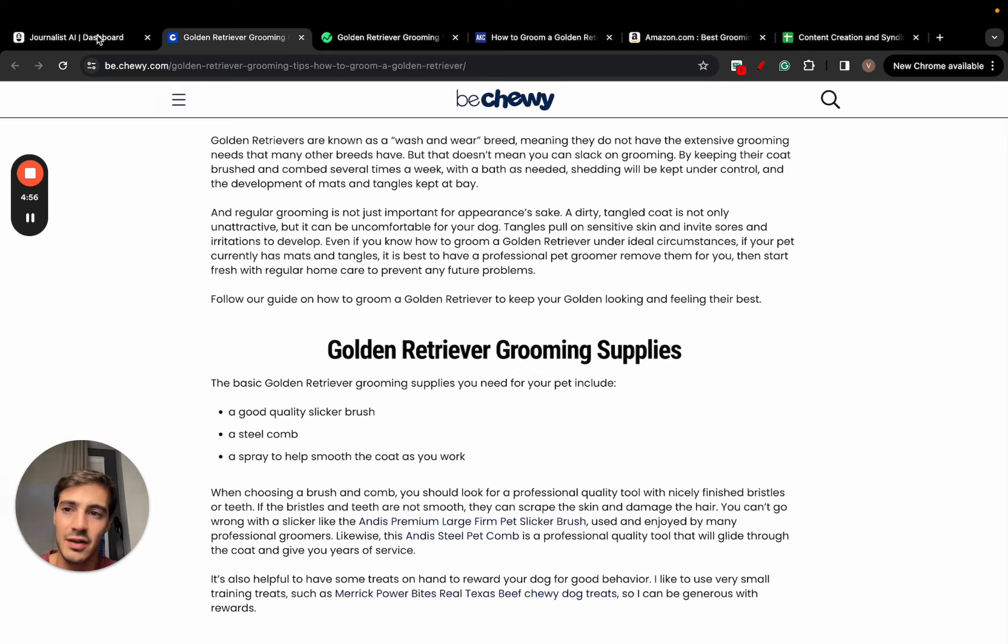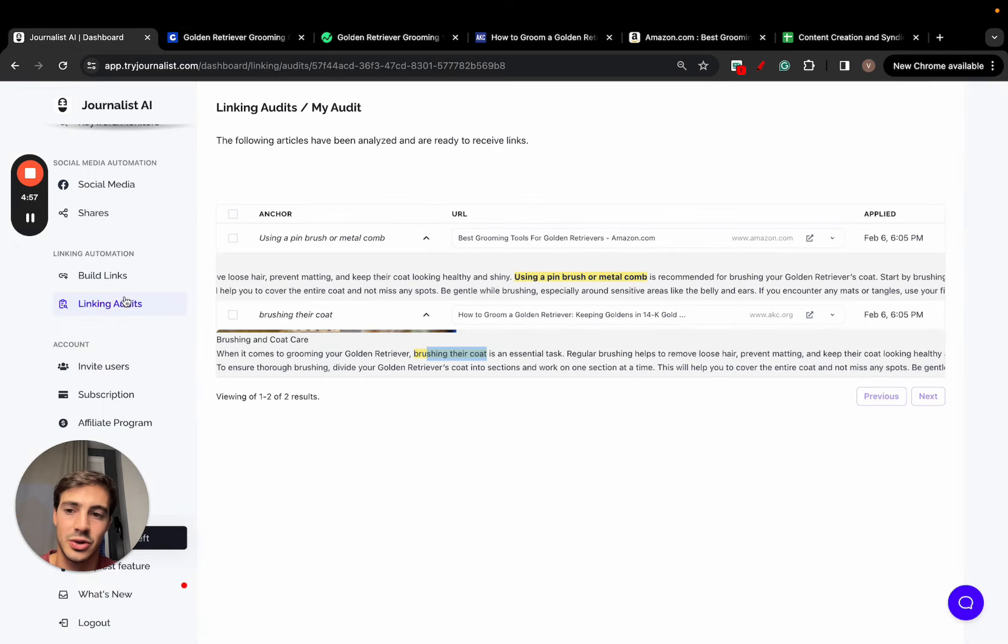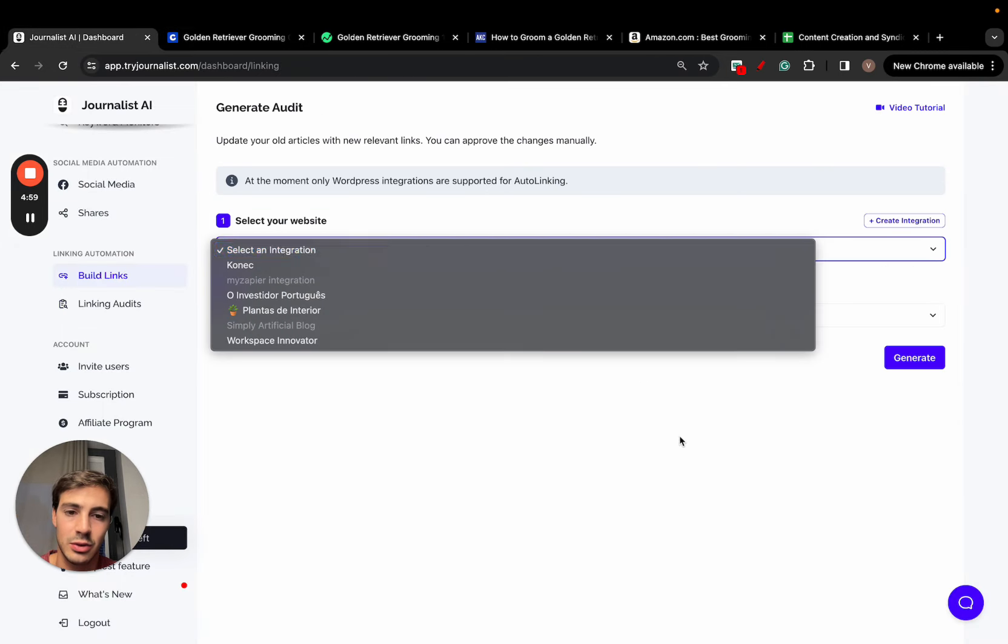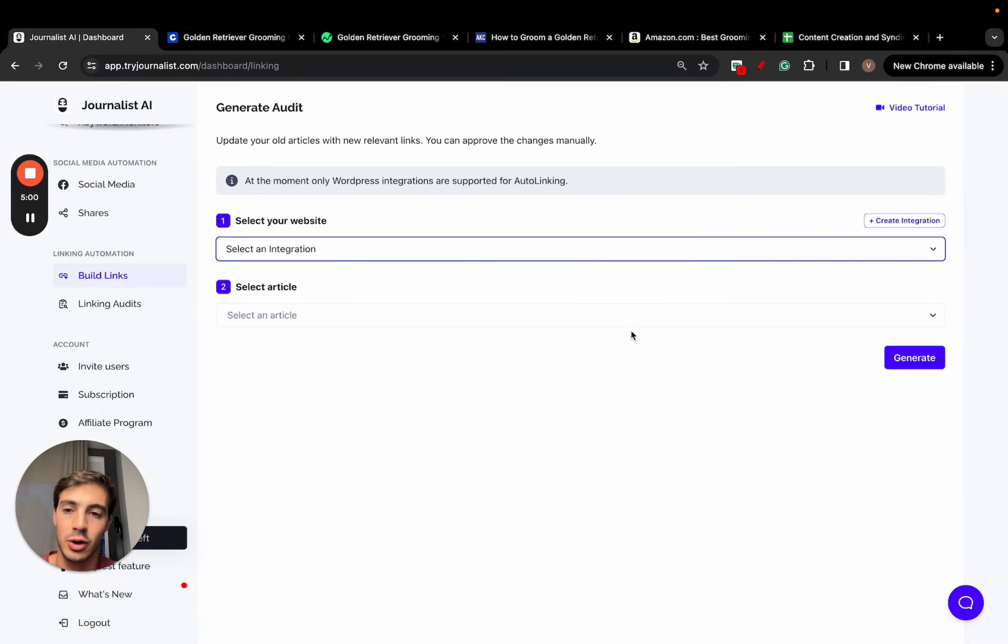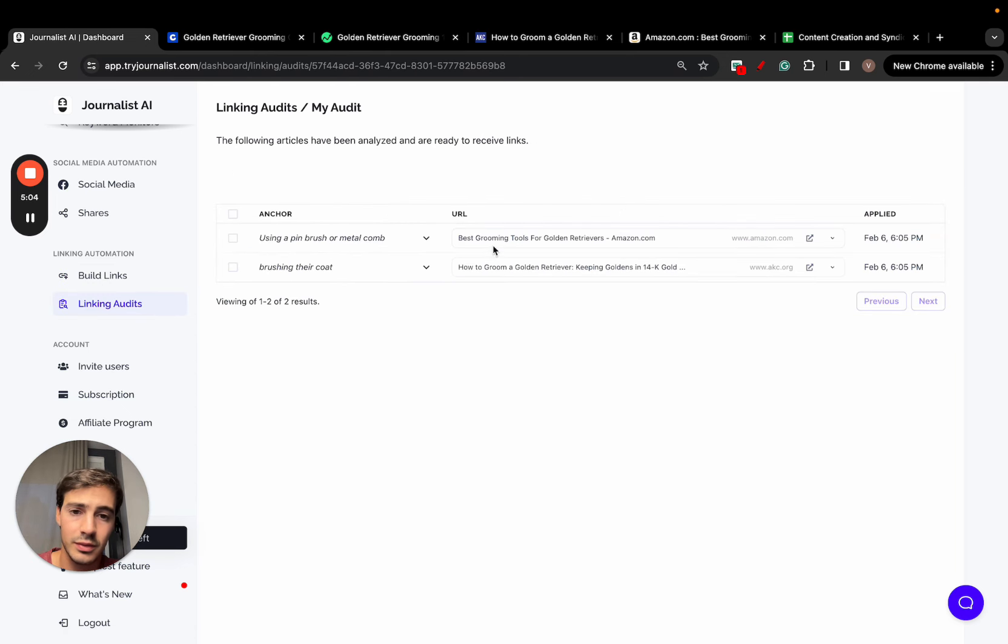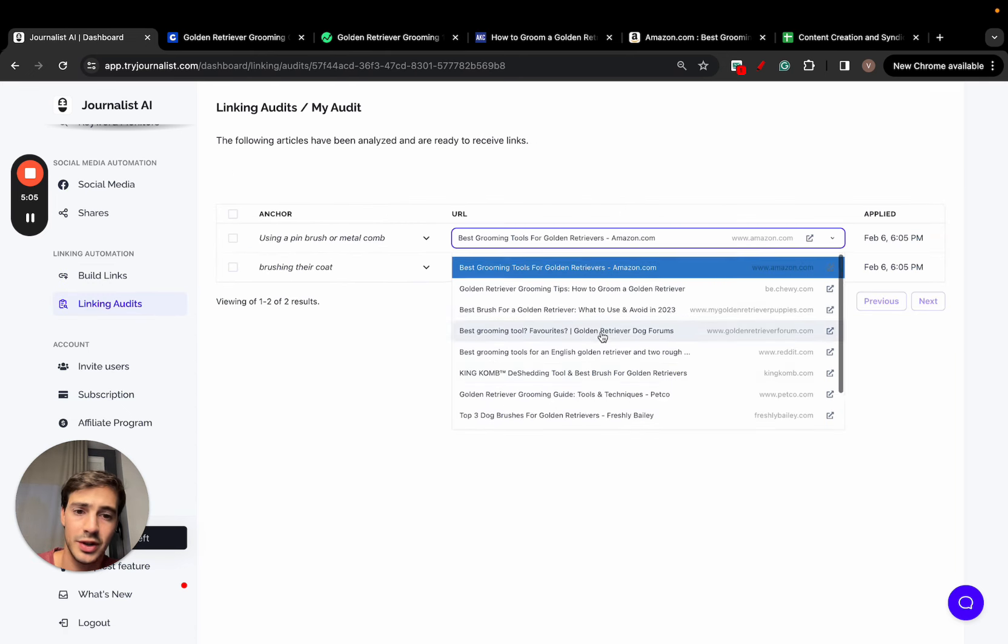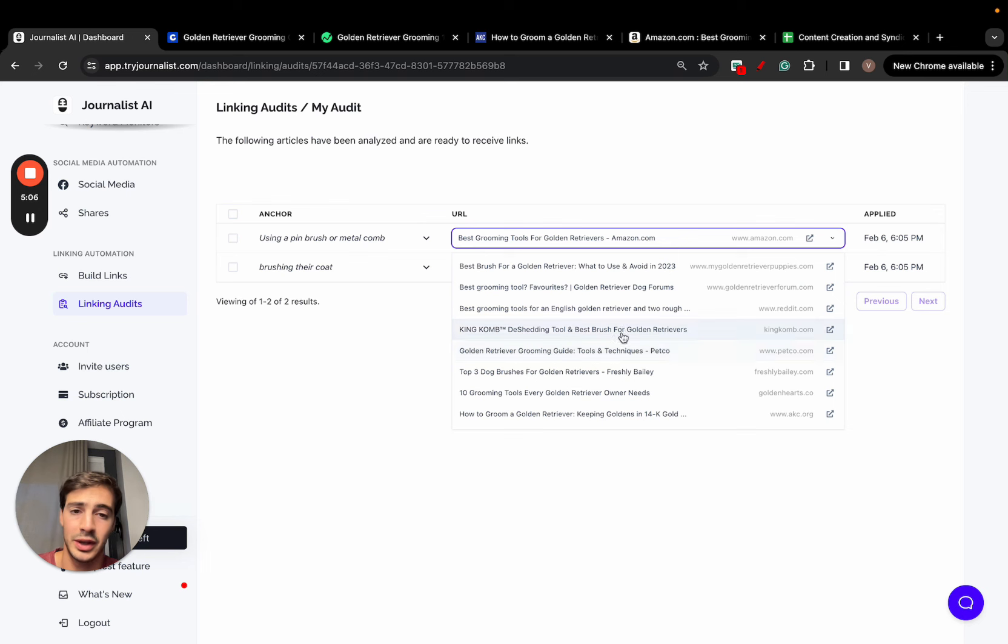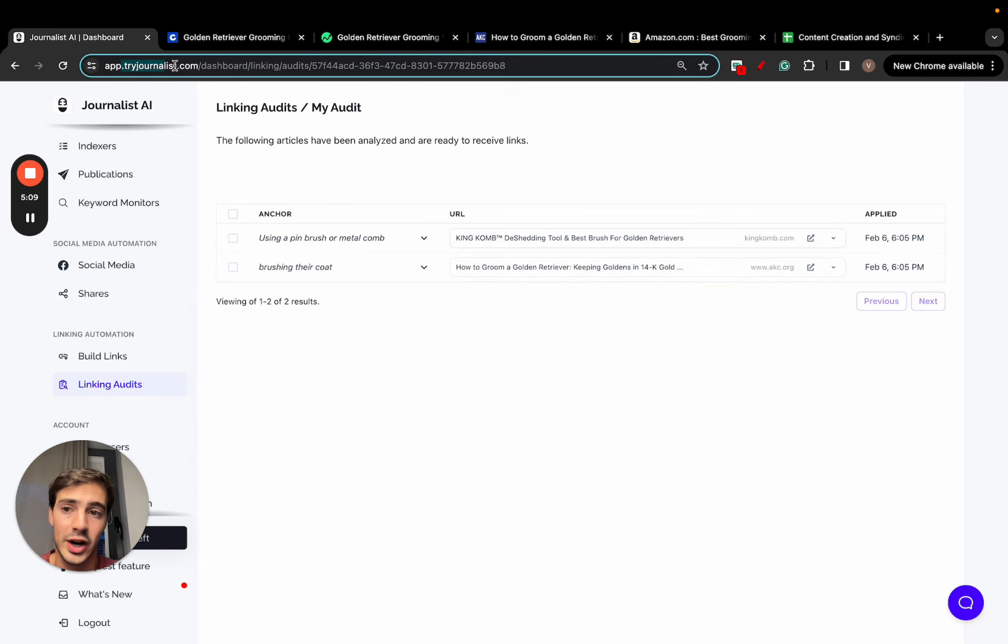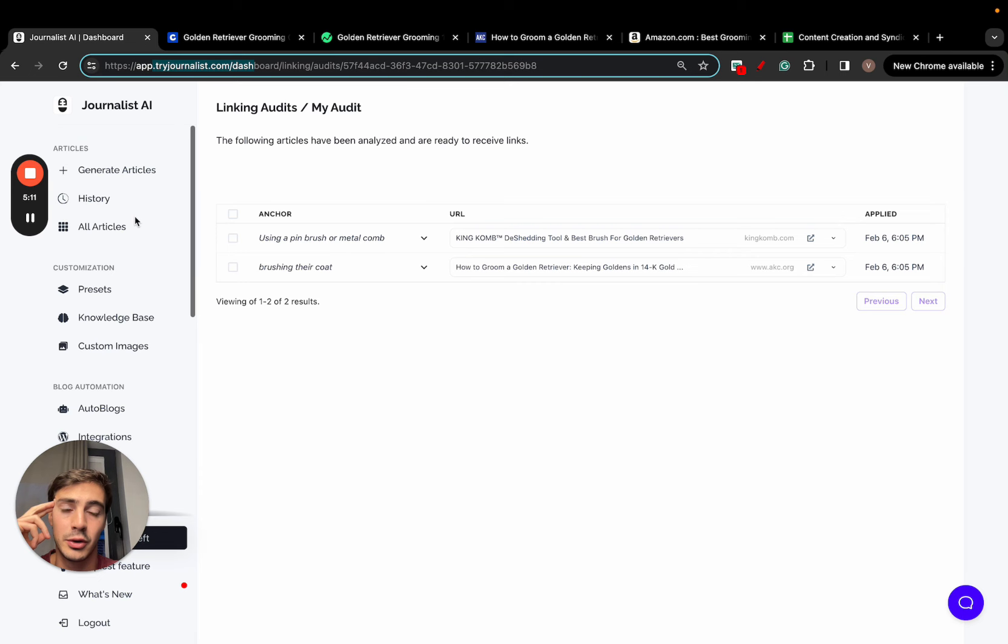Just have this AI analyze your site. Go here, build links, add your site, let it analyze all the posts, and then have the AI do the suggestions. You can choose the ones that you like manually, the ones you think fit best. Super cool. Just go to tryjournalist.com to give it a go. Let me know what you think. Thank you so much for watching. I'll catch you on the next one. Cheers.